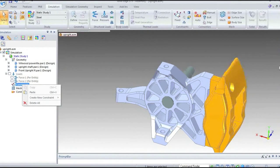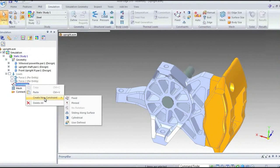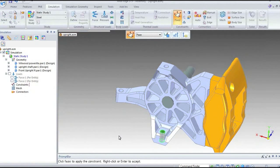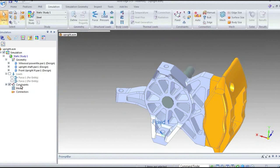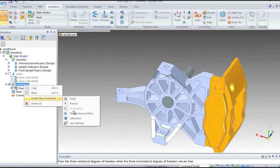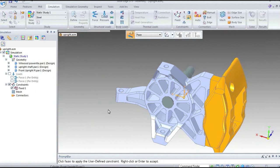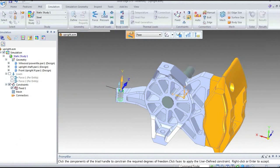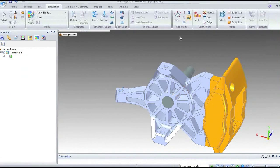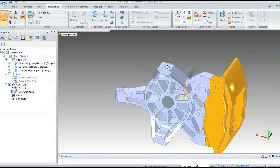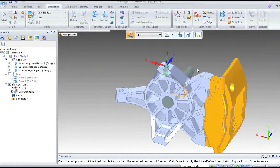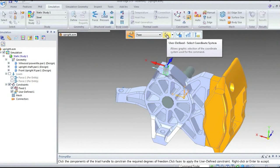I'll right-click on the constraints to apply them this way. I'll select a fixed constraint and apply it to that face. Then I'll apply a user-defined constraint on this surface — if I just deselect certain directions, I can apply the constraint in the global Z direction only. Similarly, with a user-defined constraint on the top of the upright, I'll just deselect the one direction I don't want. We can also specify coordinate systems to restrain the model in a specific direction.